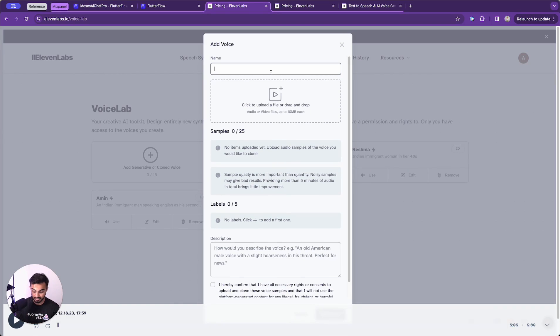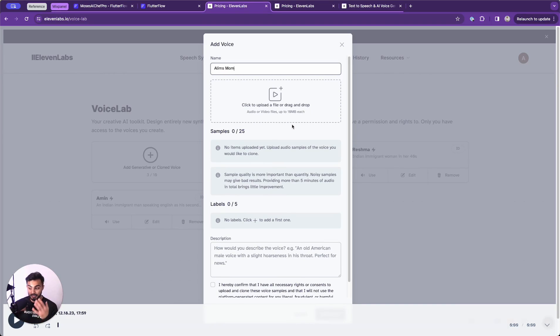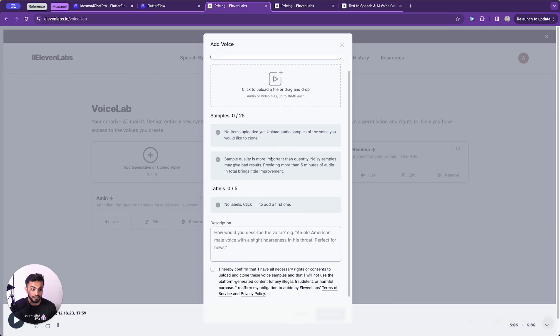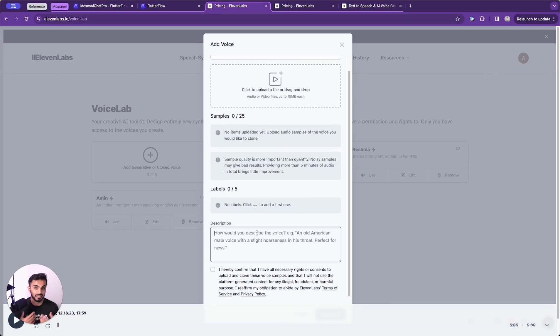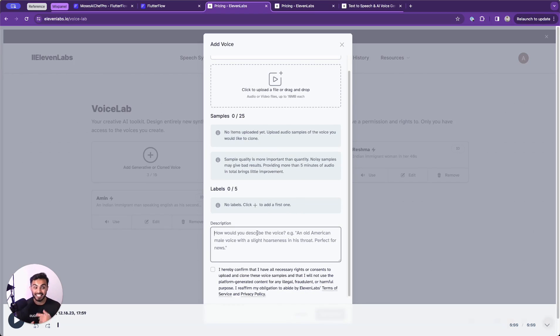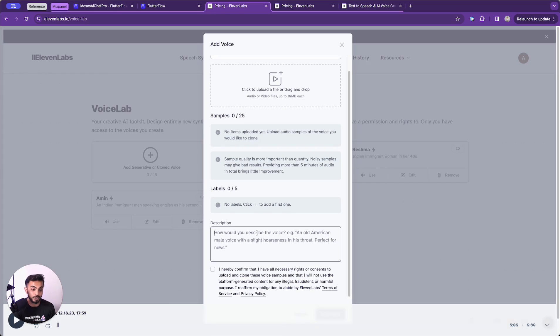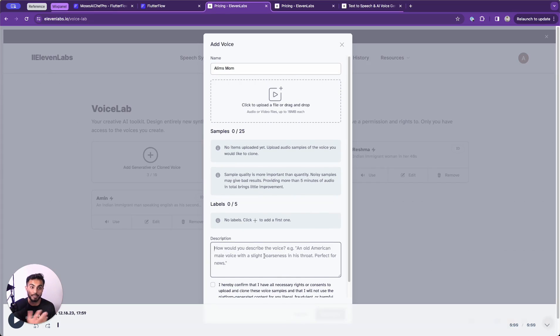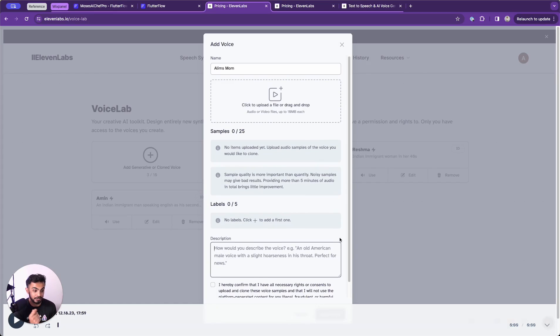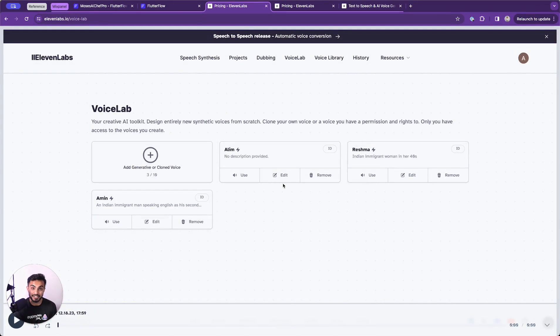I could say something like Aleem's mom, if I wanted to use my mother's voice. I could have her speak into the mic for about a minute, upload that file, describe who she is. I could say first generation American immigrant from India who learned English as a second language. And that would allow the AI to get some more context about who my mom is and what type of linguistic she carries. And then I could clone this and reuse it. It's that simple.